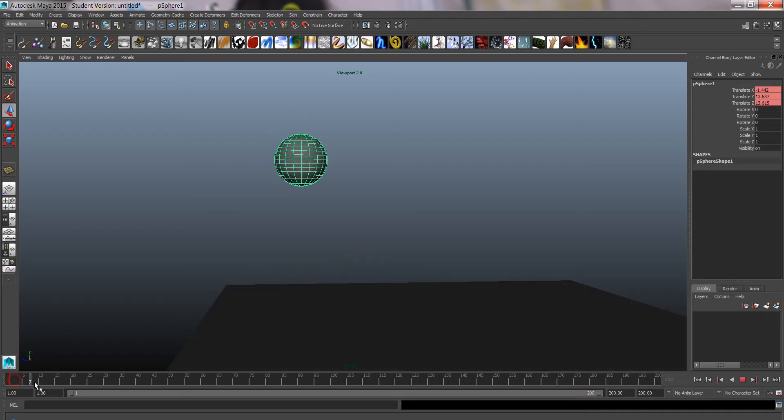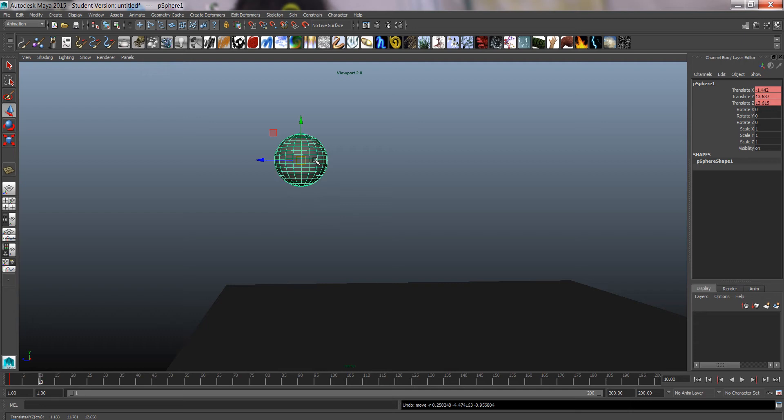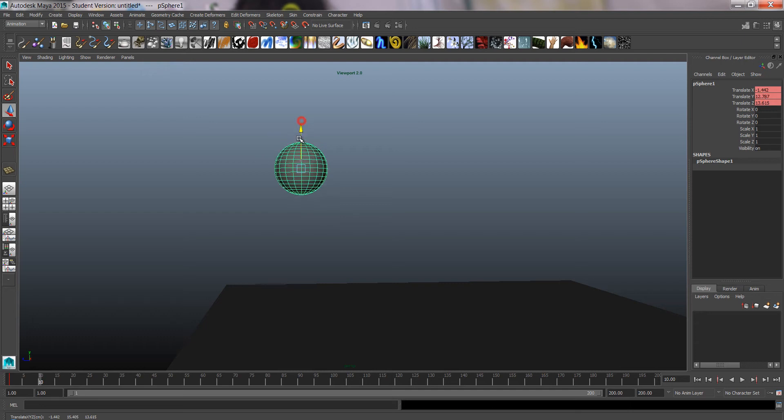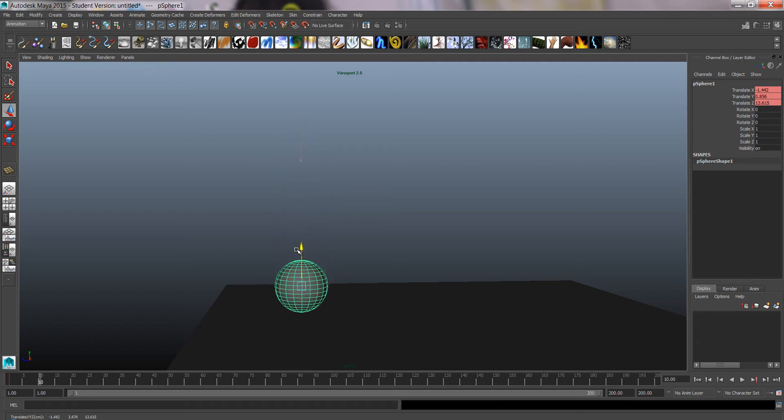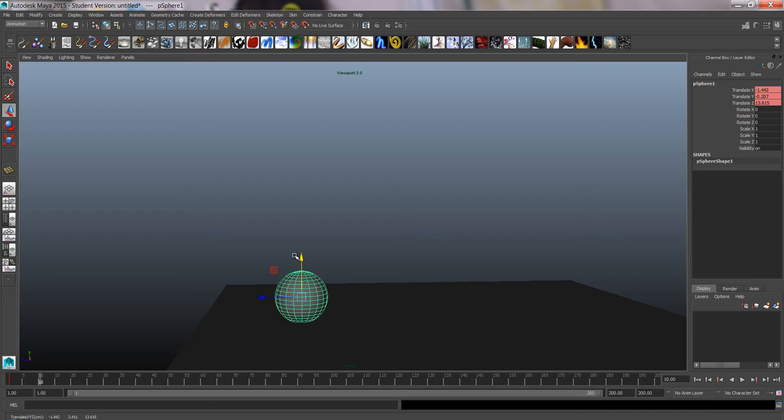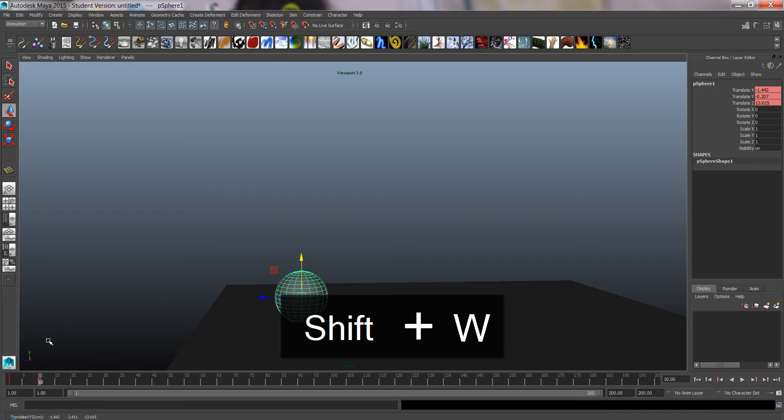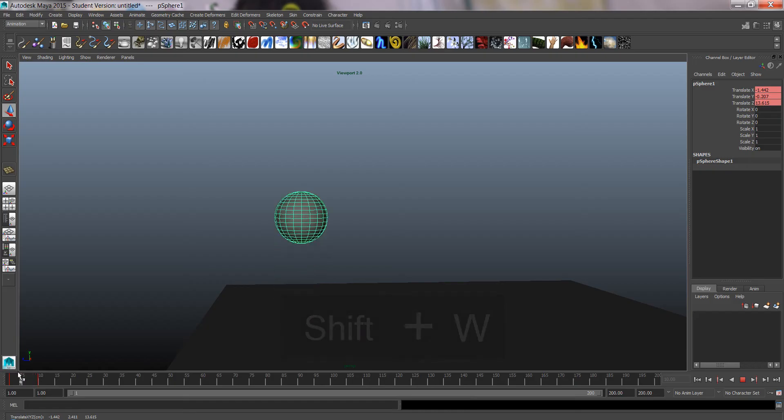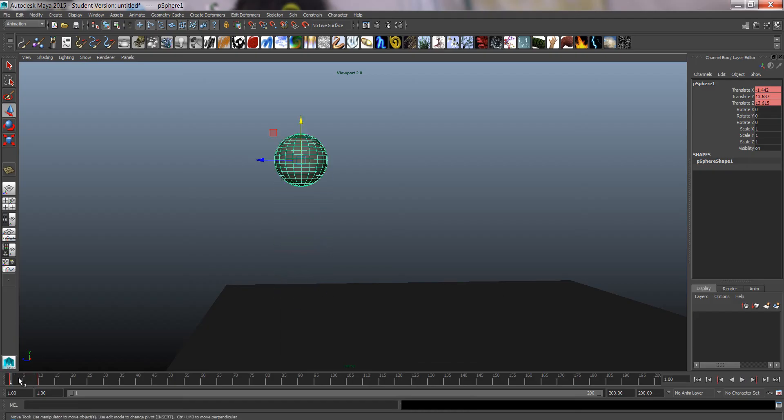Then I go to the next point in time, move the ball down just from the Y axis and set another key by Shift W. So now we have our first bit of animation.